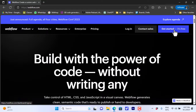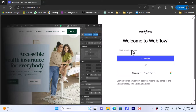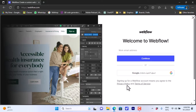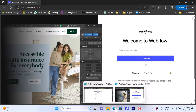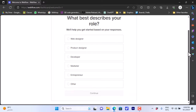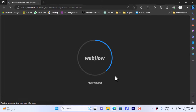Let's click on 'Get Started.' You can sign up with your email address or with your Google account. I'll go ahead and sign up with my email address and enter my password. Once you enter your email and password, you'll be asked some questions by the website. Go ahead and answer them — it will load up Webflow, so give it a minute or two depending on your internet speed and server capacity.